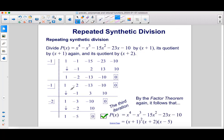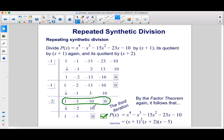Take the quotient x squared minus 3x minus 10 and divide by x plus 2. Place negative 2 in the box. Bringing 1 down, 1 times negative 2 is negative 2; negative 3 plus negative 2 is negative 5; times negative 2 is positive 10; negative 10 plus 10 is 0. By the factor theorem, the full factorization is x plus 1 squared times x plus 2 times x minus 5.